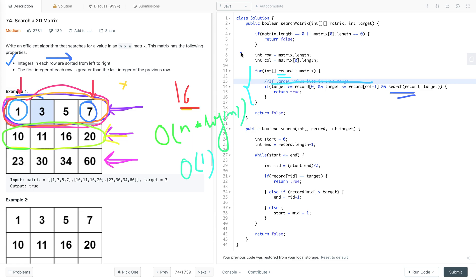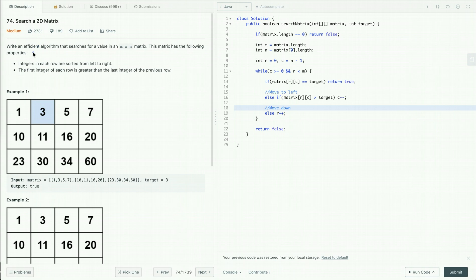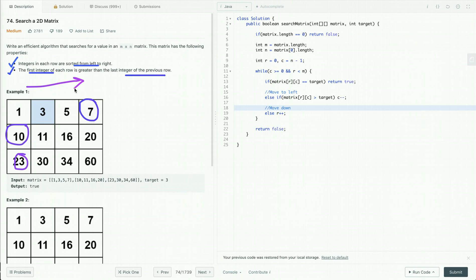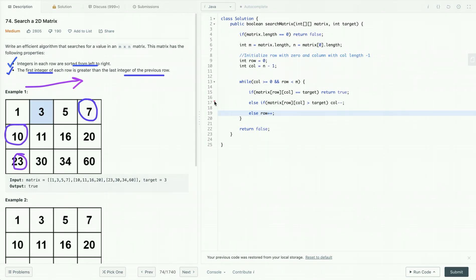Now let's discuss our next approach. Let's revisit the properties: integers in each row are sorted left to right, and the first integer of each row is greater than the last integer of the previous row — so 10 is greater than 7, 23 is greater than 20. Using these two properties, in this approach we initially put a pointer on the first row of the last column.